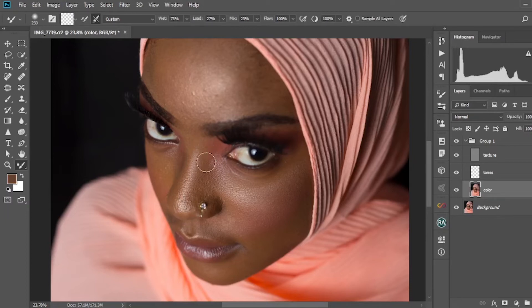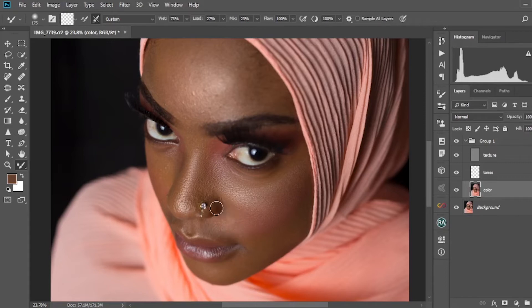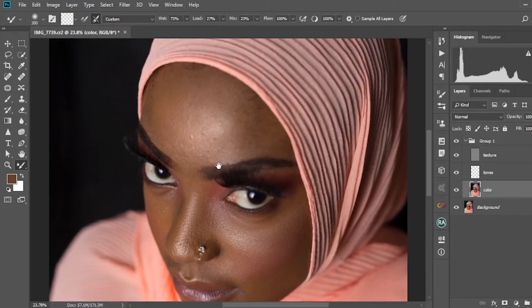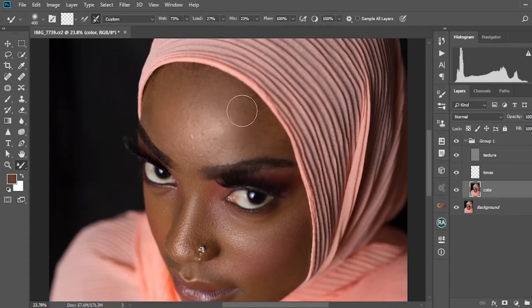Keep going. I use this technique for almost all my frequency separation and retouching work, and it works very well for me.